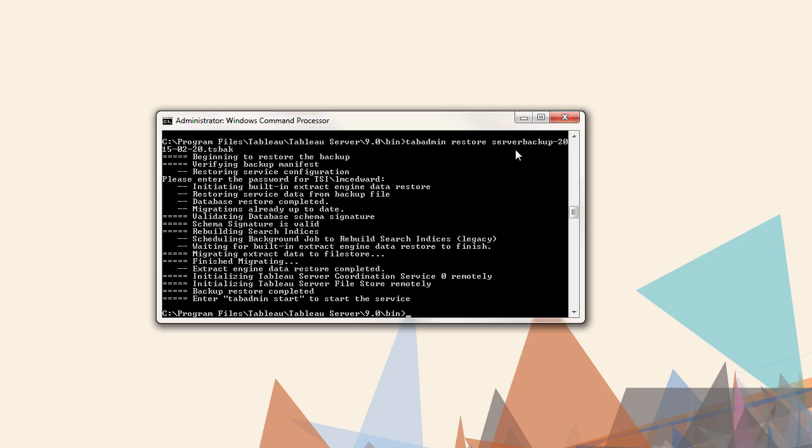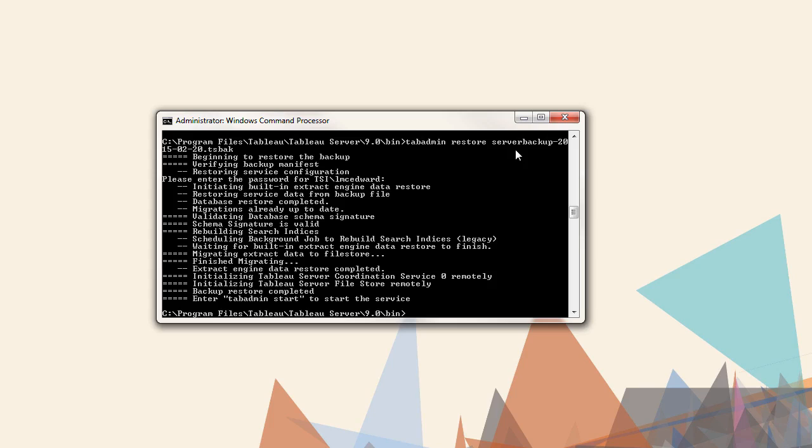Note that there may be cases when we only want to restore the backup content and not the Tableau Server configuration settings. For example, if we needed to modify our authentication method or when restoring on a new machine. If this is the case, we could use tabadmin restore, dash dash, no config.